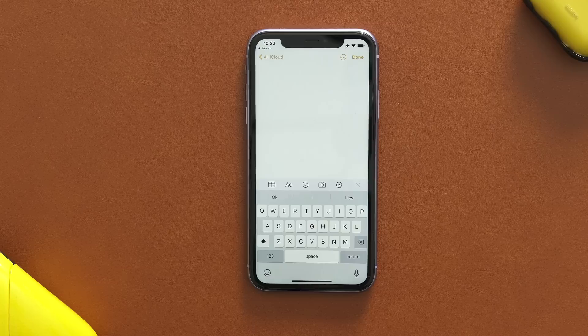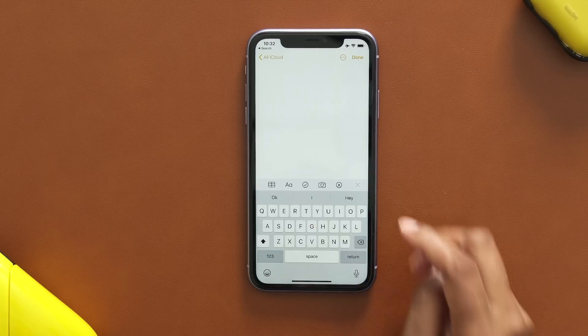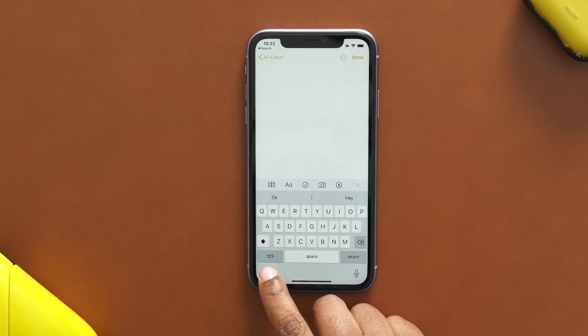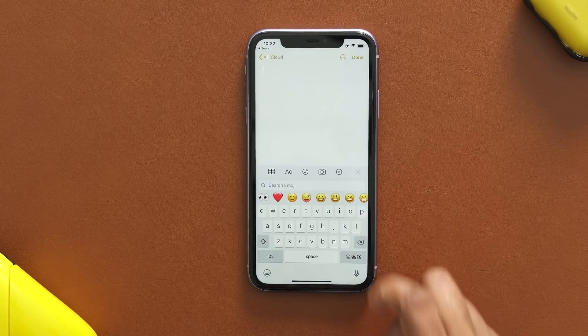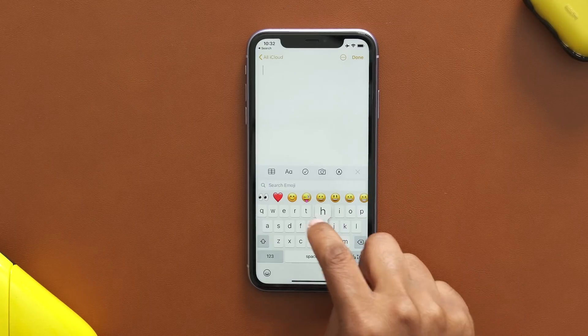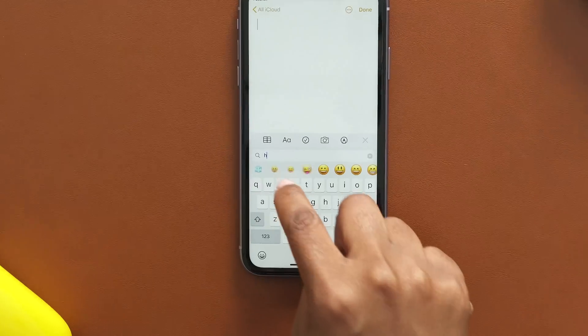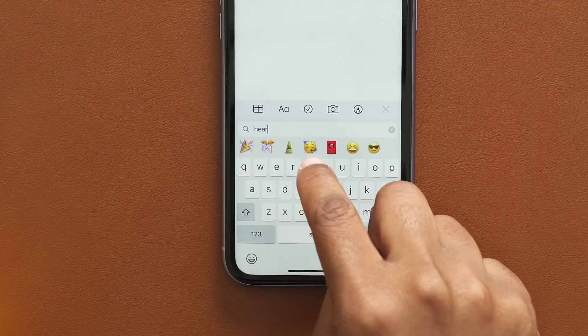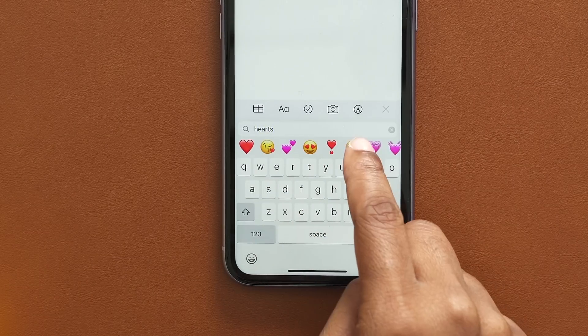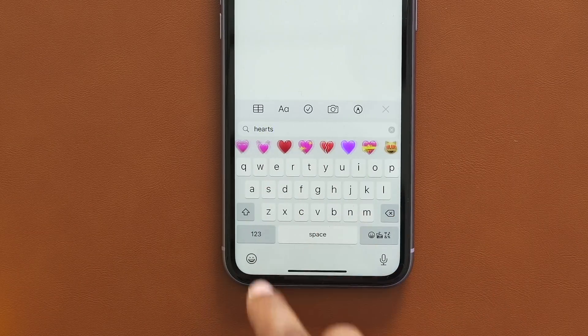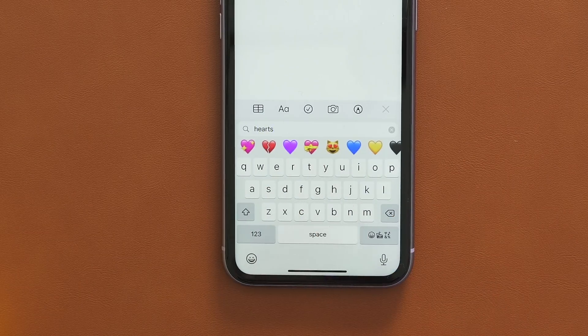Another new hidden feature — one that I absolutely love — is the fact that you can search for emojis within your keyboard. I don't care how many times I use an emoji, I can never find them when I need them. Now I can just type in what I want. I type 'heart' and all of the emojis with hearts pop up.